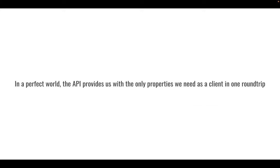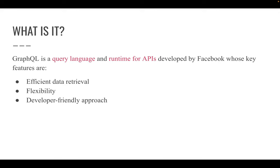In a perfect world, the API provides us with only the properties we need as a client in one round trip. There is no excess processing power wasted on aggregating data we won't be needing from the database, and there will be less bandwidth used at the end. Here, GraphQL really shines. This is where GraphQL really shines.